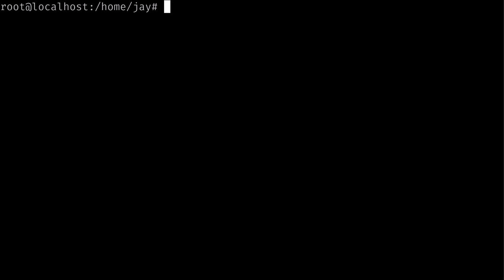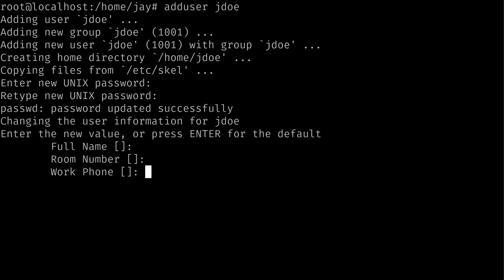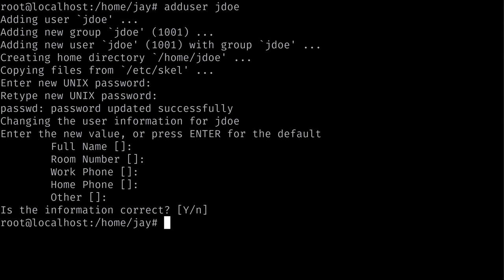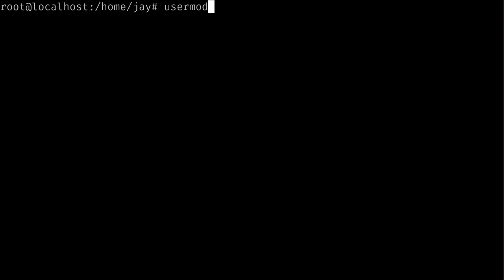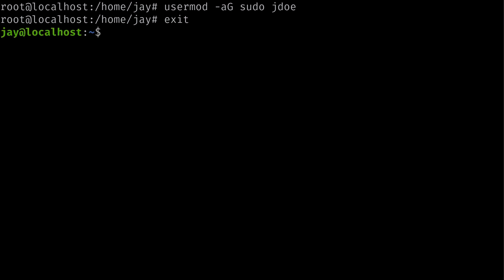To create a user, you simply do 'adduser jdo'. Put in a password for that user and press enter through the prompts. Then do 'usermod -aG sudo username' — that's lowercase a, capital G, group is sudo, then your username. That gives your user access to make administrative changes. I've already done that on my end; I'm logged into my Linode instance and ready to go.